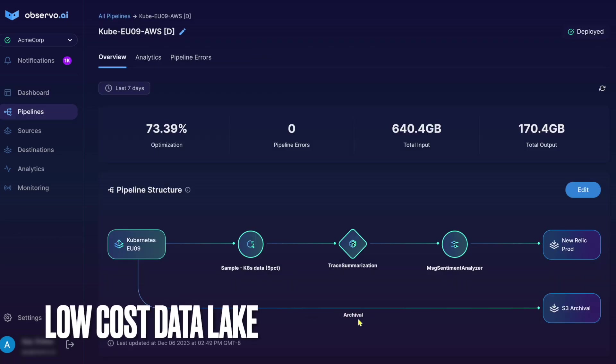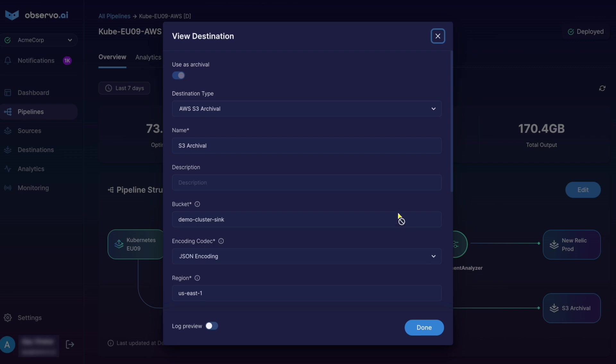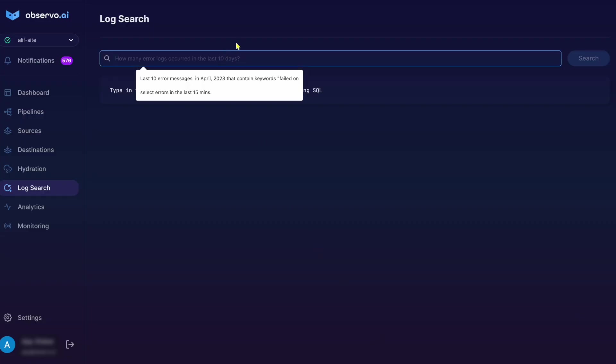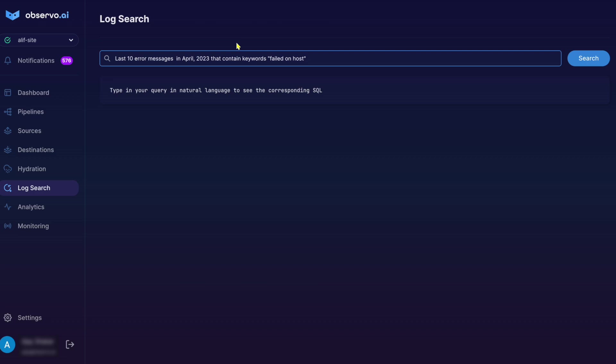Observo also helps you create a full-fidelity lake in low-cost cloud storage. We store data in Parquet, making it highly compressed and searchable, and we can hydrate this data to be analyzed on demand. And with natural language queries, you don't need to be a data scientist to retrieve insights.